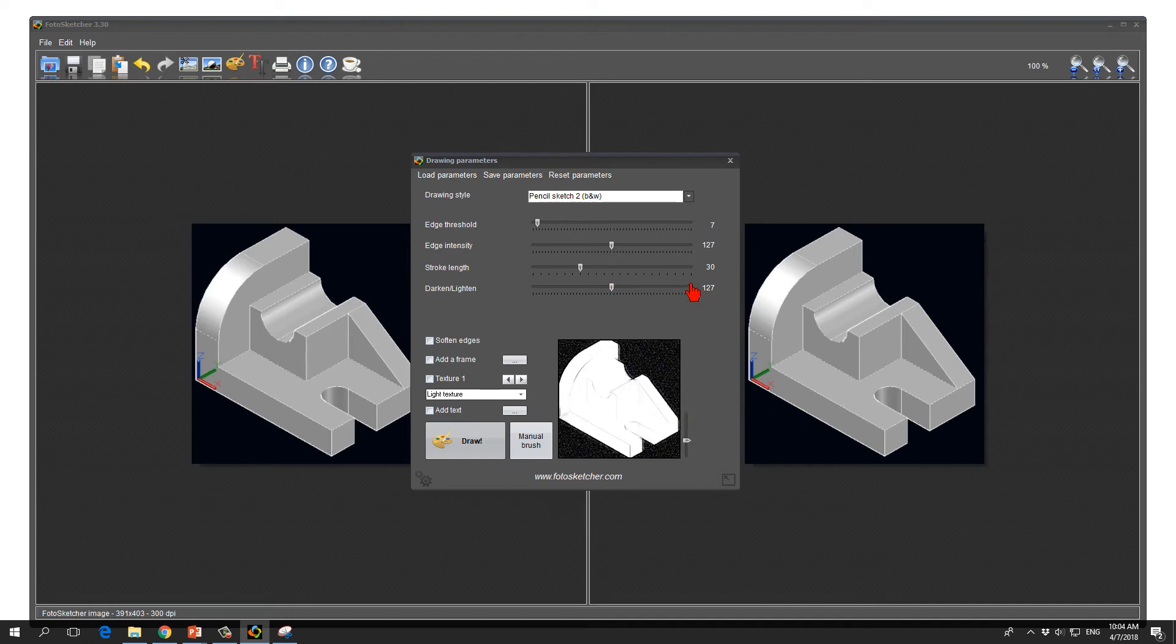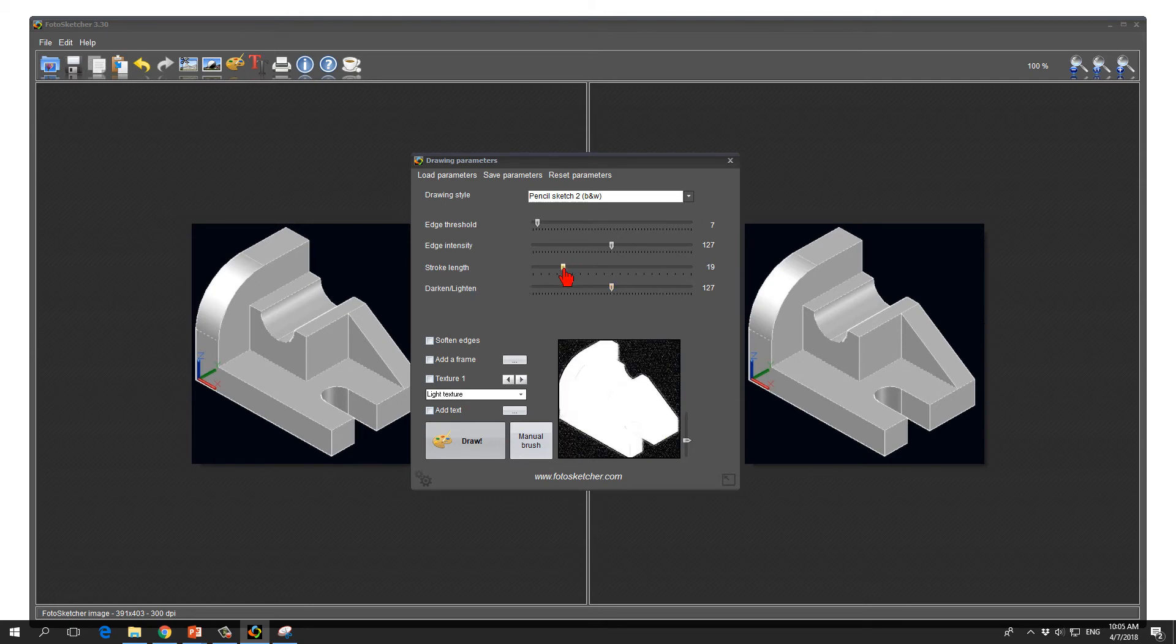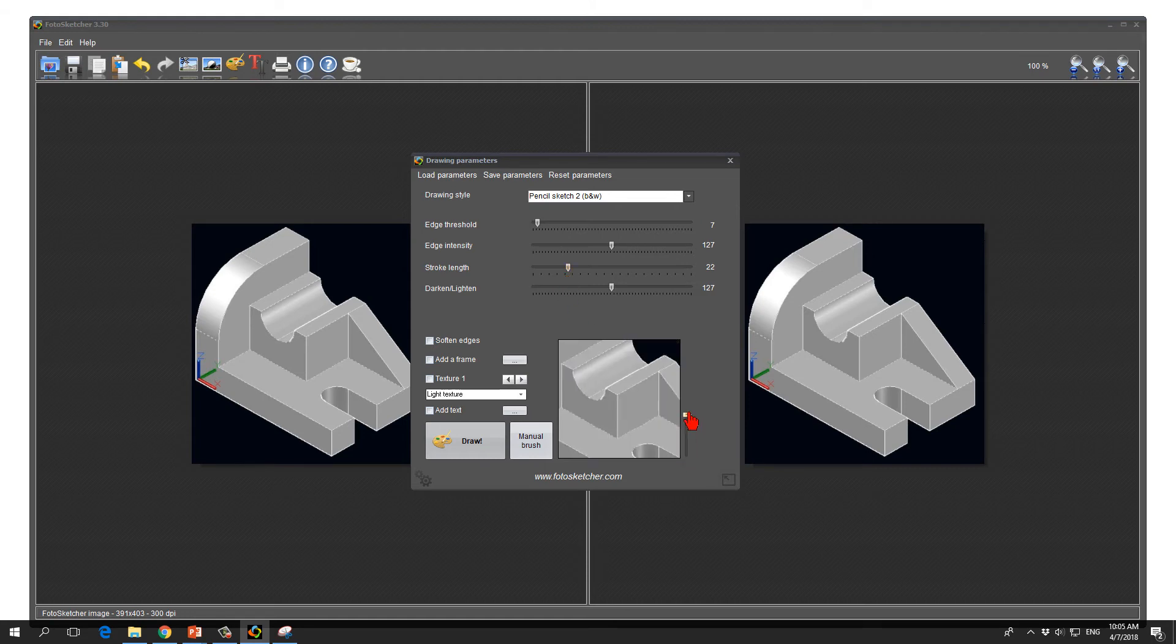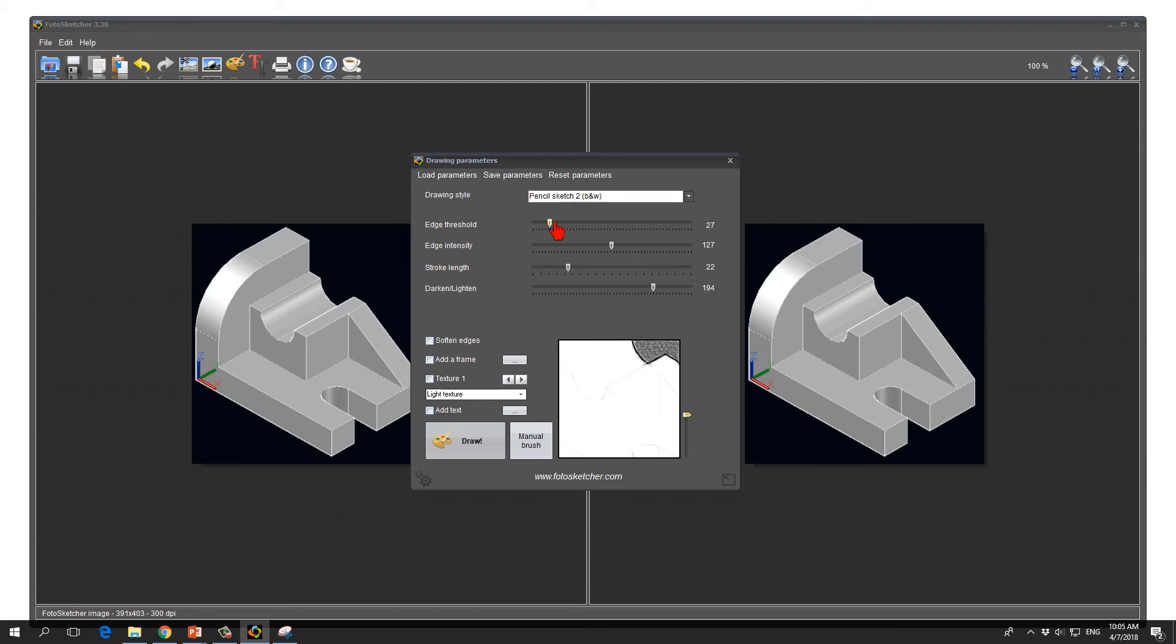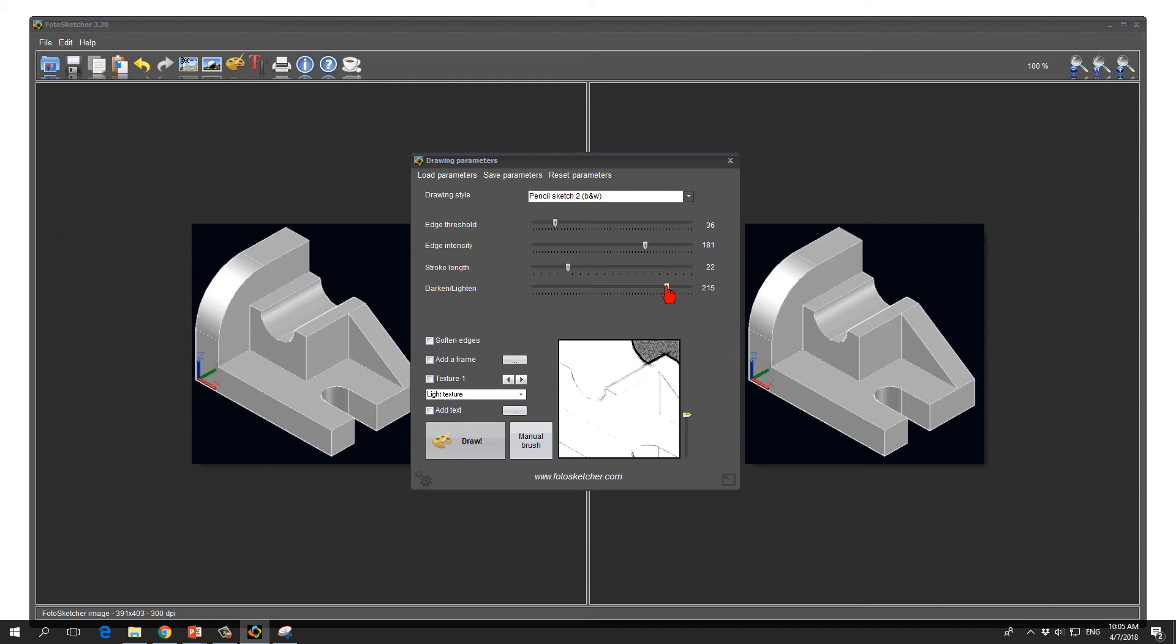Need to experiment a bit with the four parameters here. We have stroke length which I would always like to reduce a bit because a long stroke length is not good. Then we need to darken/lighten a bit, edge threshold up a bit, edge intensity up. As you see, what is white will not get whiter but the background turns from black into gray.